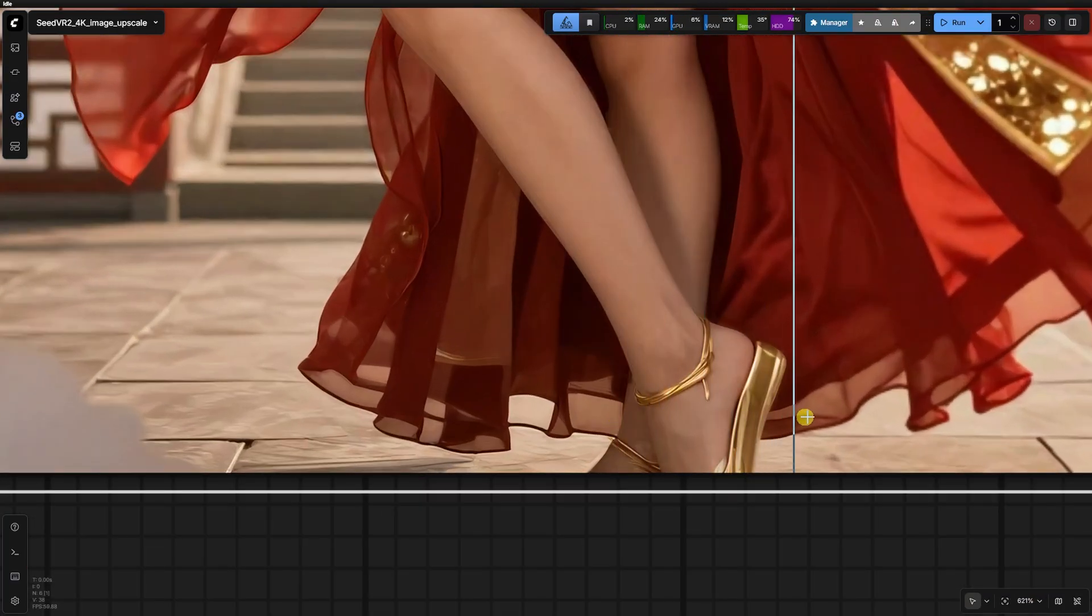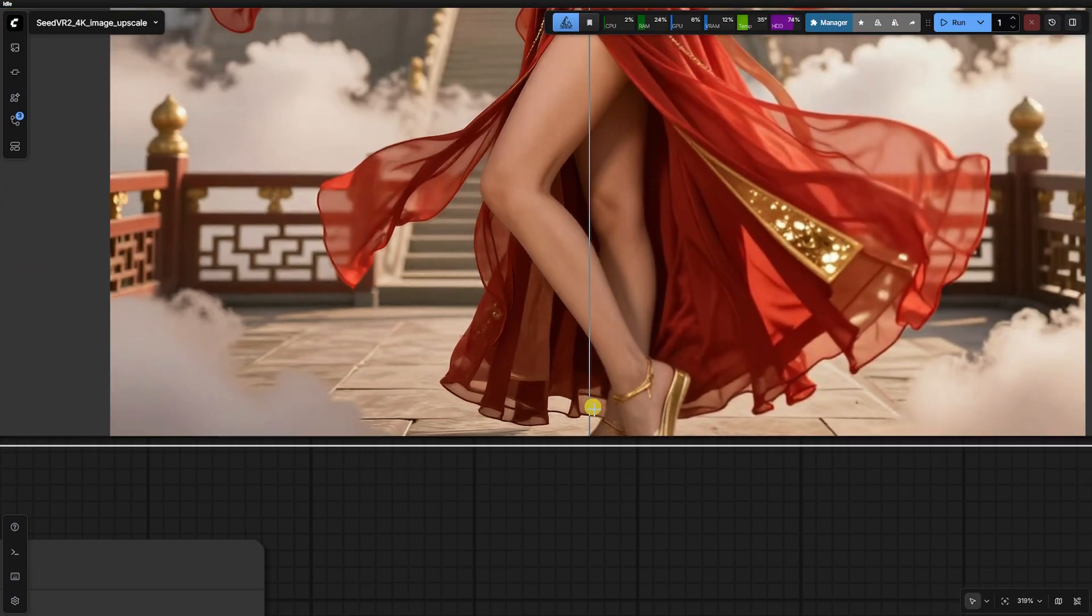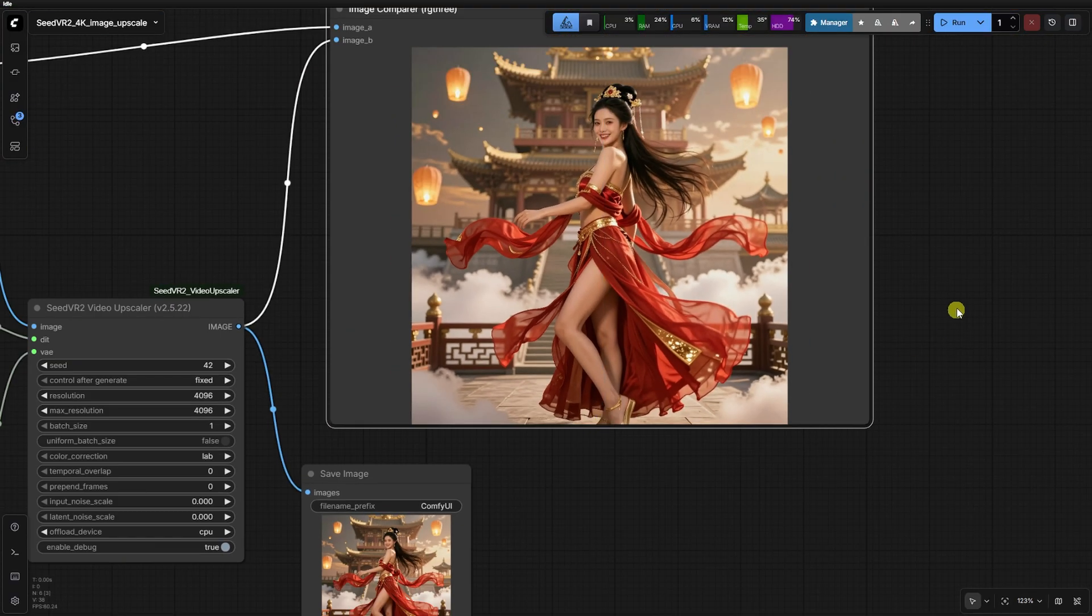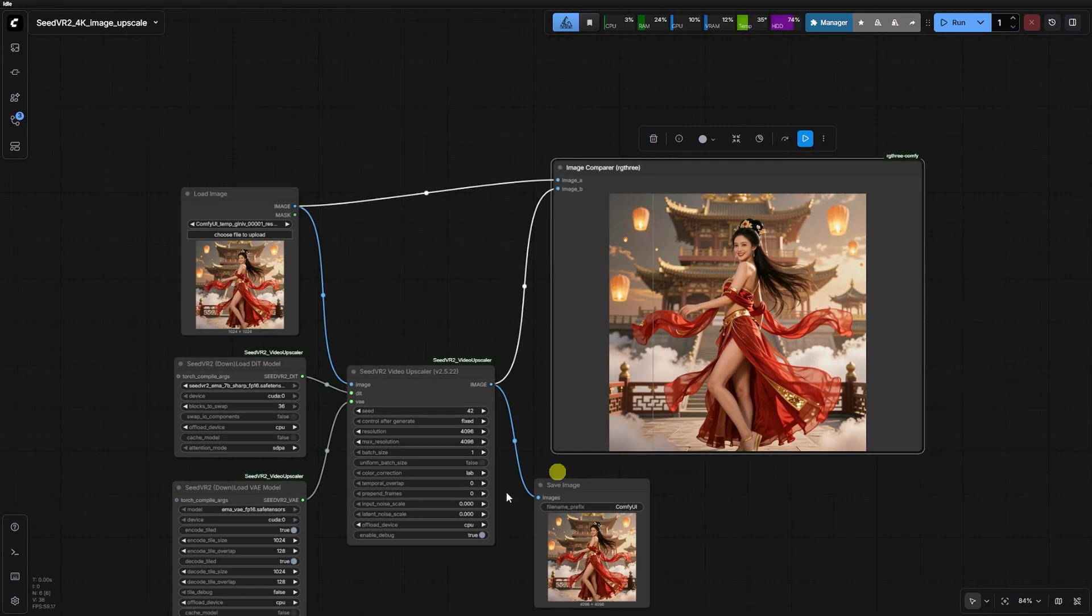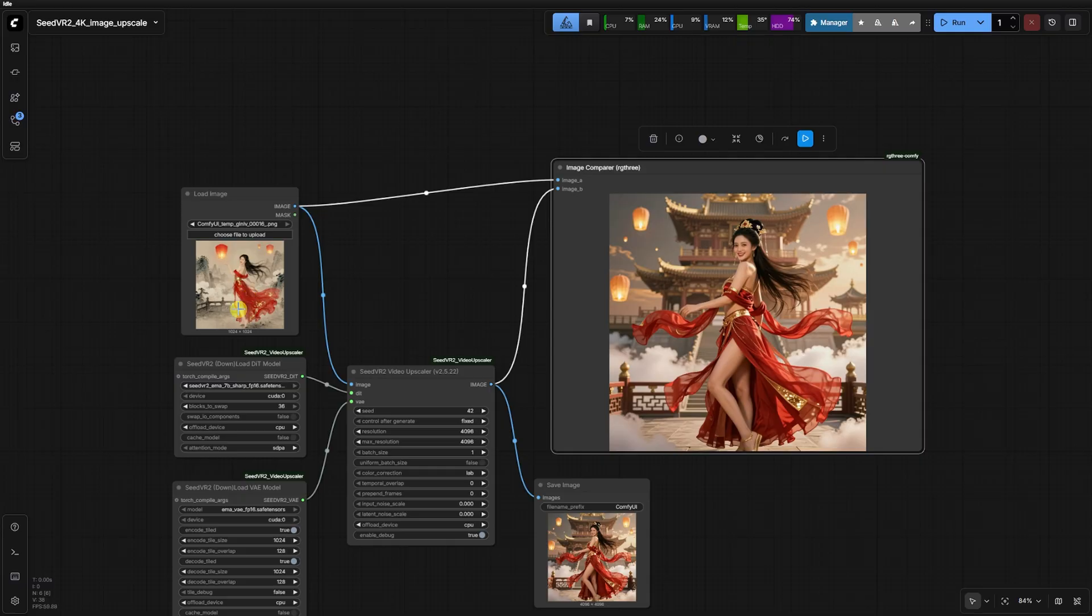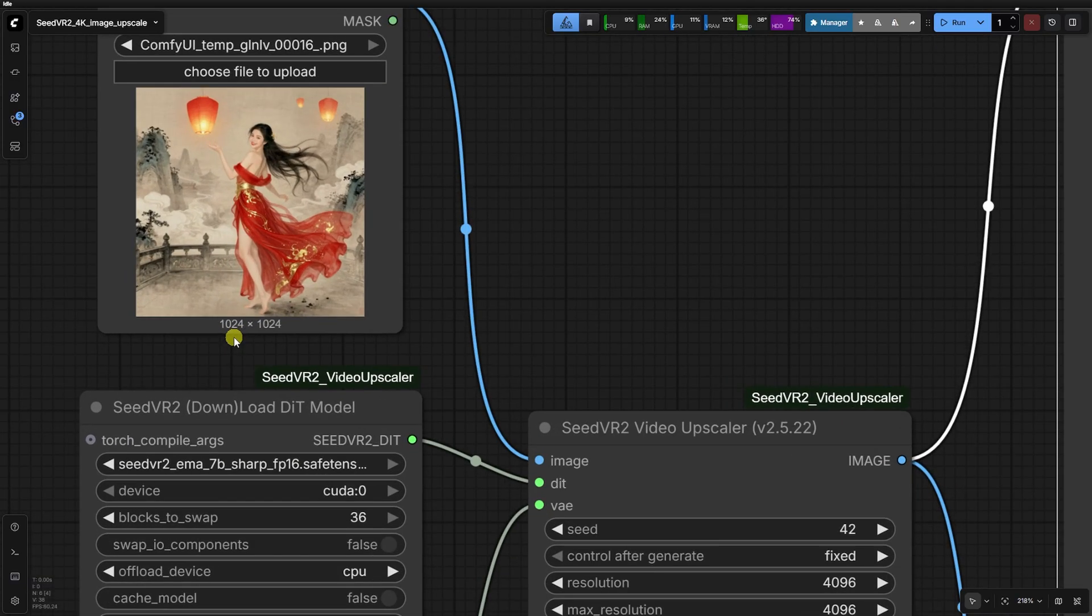In the final 4K output, the garment and hands look fantastic, but if you look closely at the mouth, the teeth have become a little weird. It's sharp, but the reconstruction struggled with that specific structural detail.